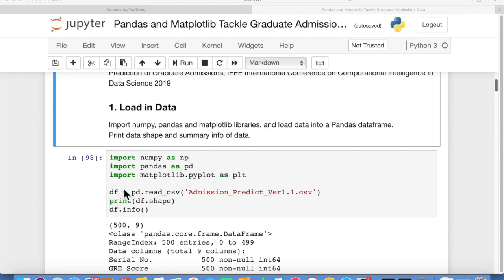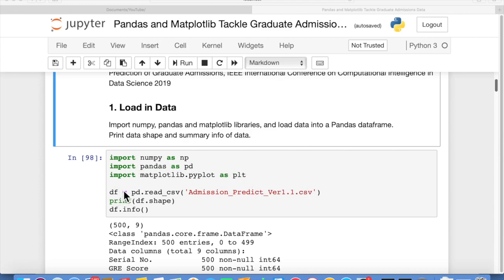We're going to load this data into a data frame. We say df equals pd or pandas dot read csv and then the file name, and it loads all of that data into a pandas data frame. Then we can print out the shape and you can see the shape that we get is 500 by 9, so there are 9 fields or 9 columns and 500 rows.